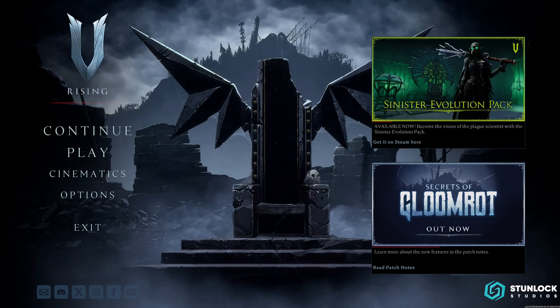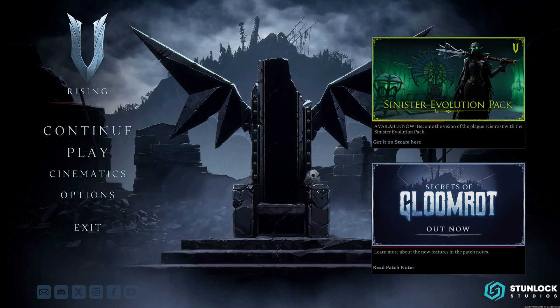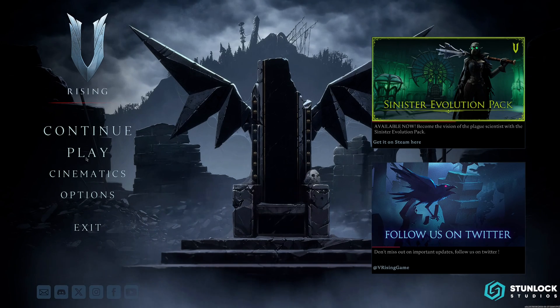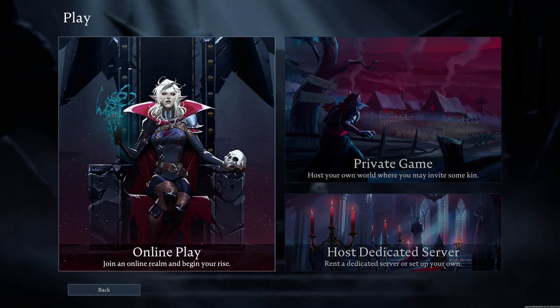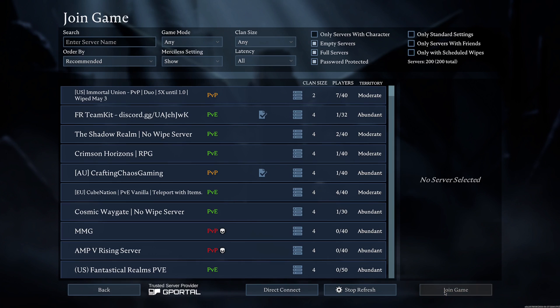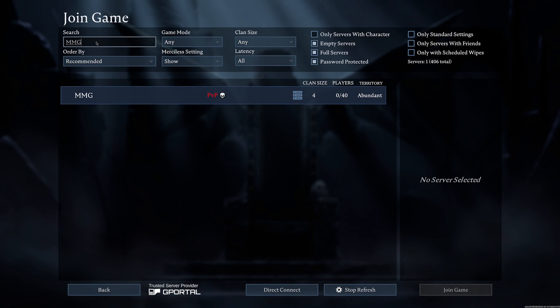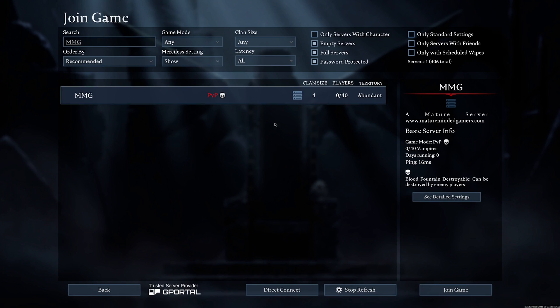Now when you get your server up and you're ready to join it, go back to the machine that you're going to play on. Load up vRising. You're going to hit the play button. You're going to hit online play. Then just click on show all servers down here. And then in the name search, whatever you typed in as your name, ours was MMG. There it is. Our server right there. And you can click on it to see a little bit more details. And then you just hit join game to join your actual server.